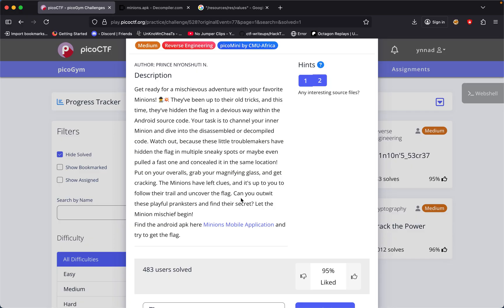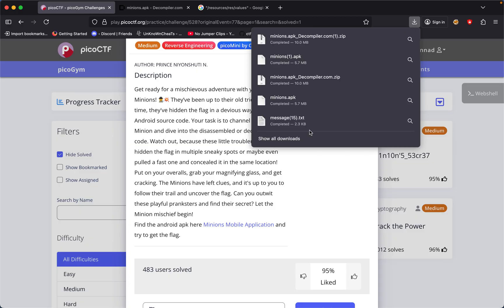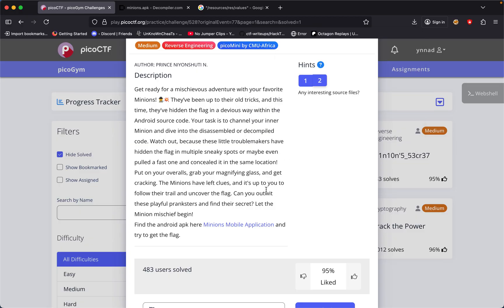Minions Mobile Application - try to get the flag. So we're just trying to download the Minions application which I already did twice because I was doing this challenge and trying to make this video.